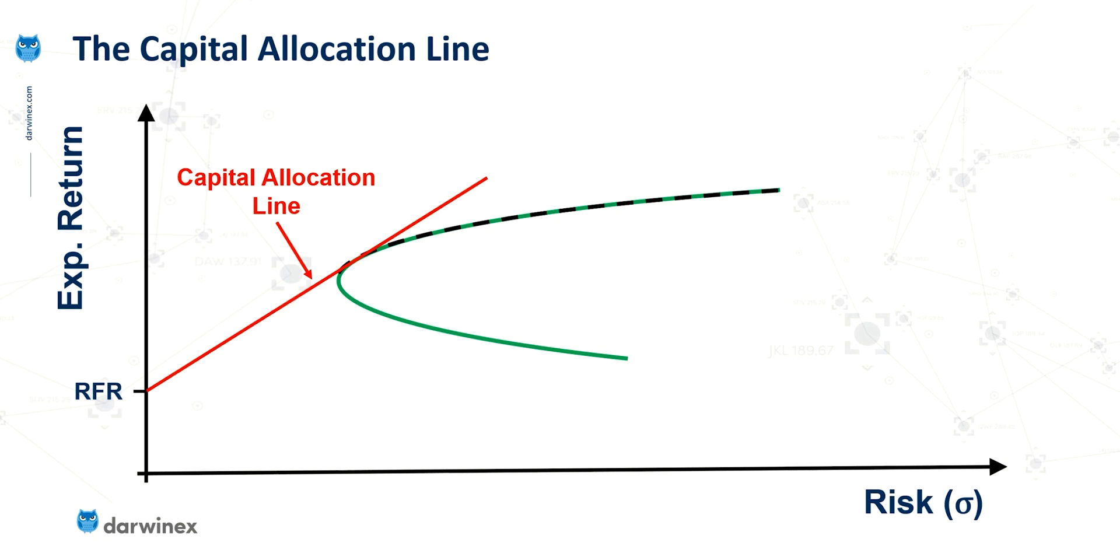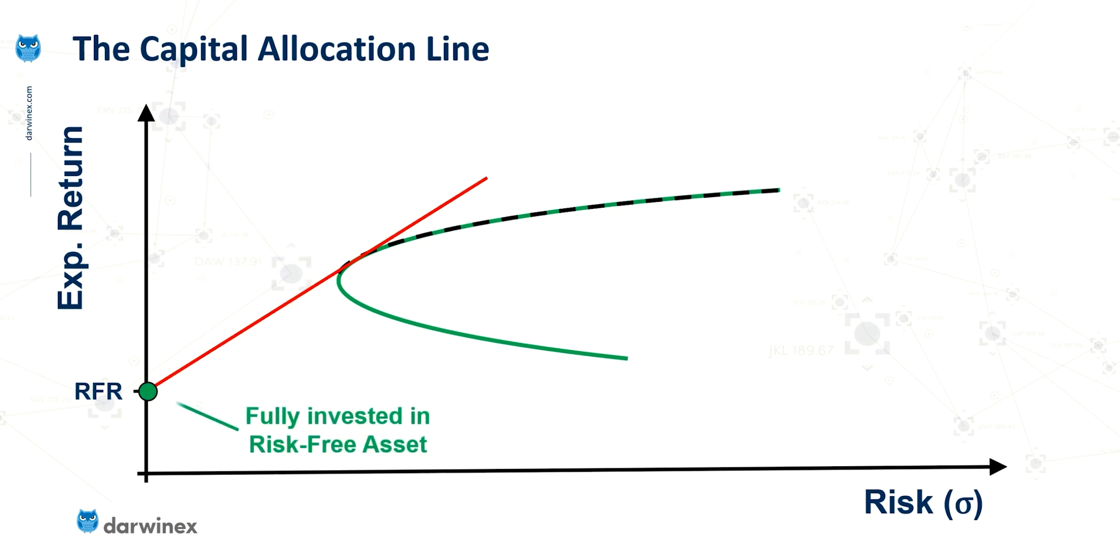So let's look at two key points here. The first one, on the left, would represent if the investor was fully invested, so 100% invested in the risk-free asset.